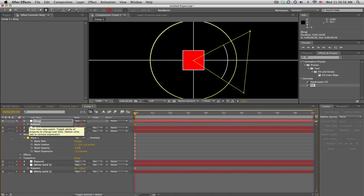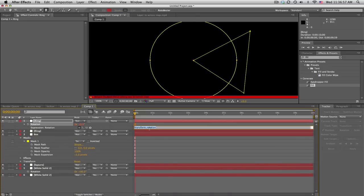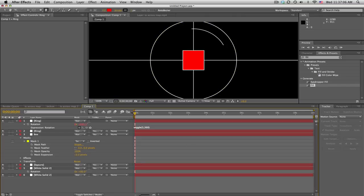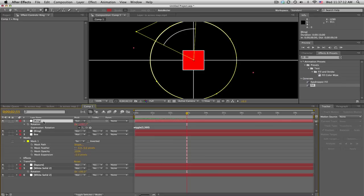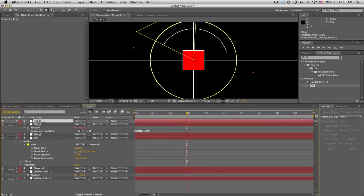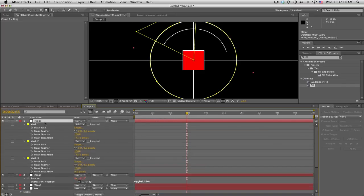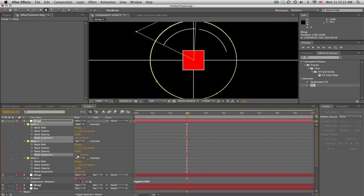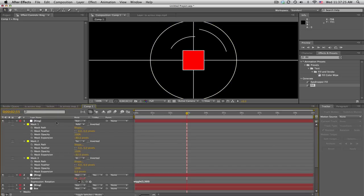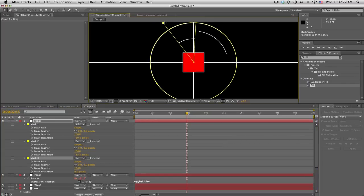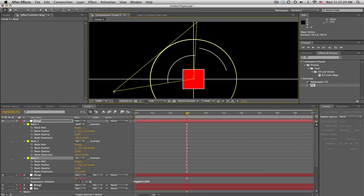Hold alt on the stopwatch and type wiggle parentheses 3 comma 360. What that will do is every three times a second it'll wiggle 360 degrees. That's cool. Duplicate it again just to get into more detail. Mask 1 and mask 2 expansion, bring that in a little bit more. Then you can always click on your layer and make this tinier or make it bigger.